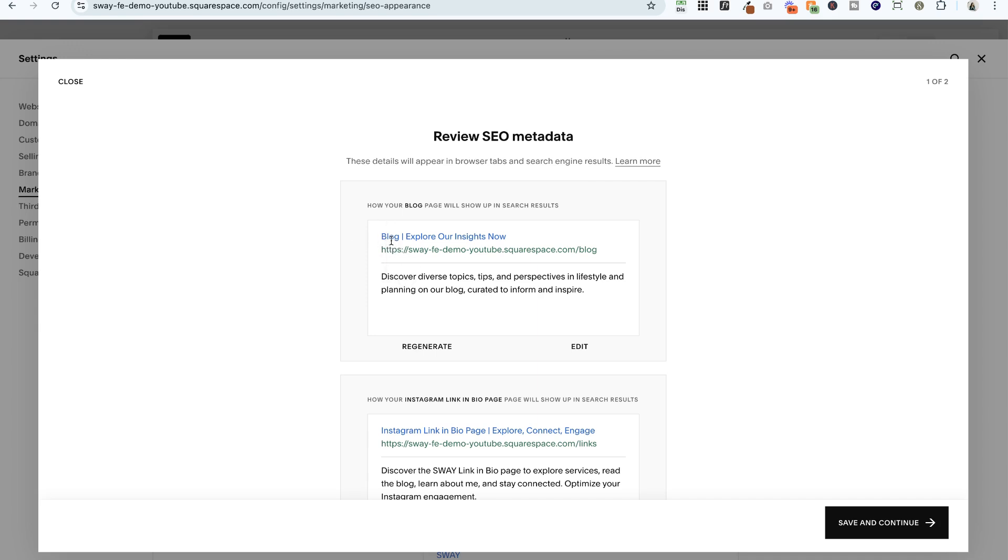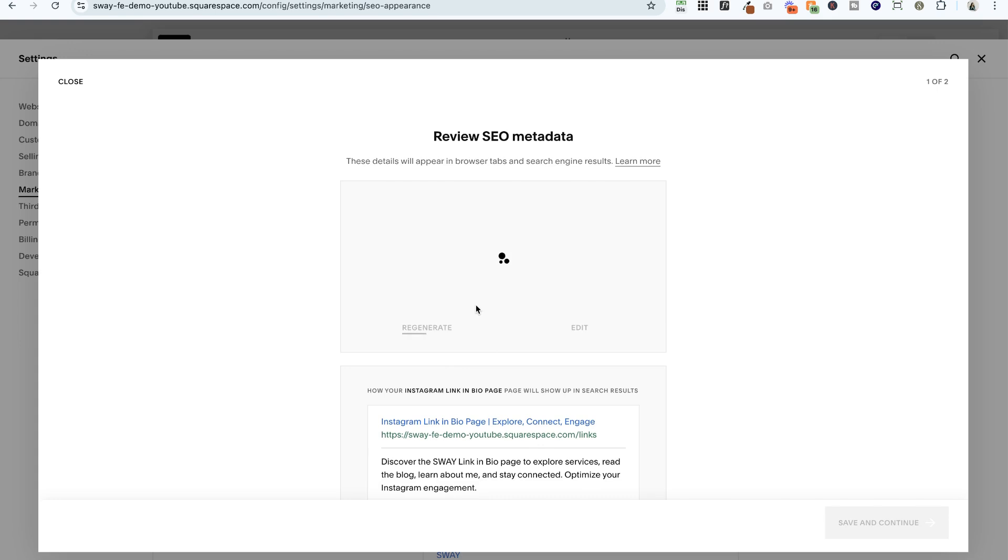You'll notice some of these are a little wonky, so 'blog explorer insights, now discover diverse topics, tips, and perspectives.' Because this is a template, it wasn't really set up with any strategic use of keywords, and you can see that's why it's struggling here. But if you don't like it, there are a couple of things you can do.